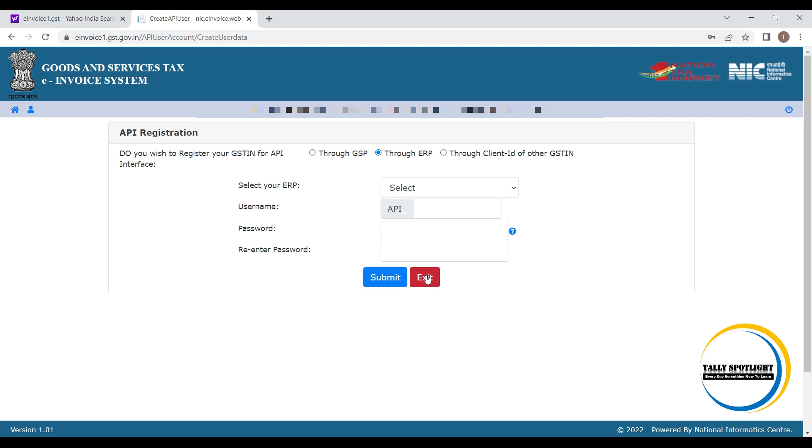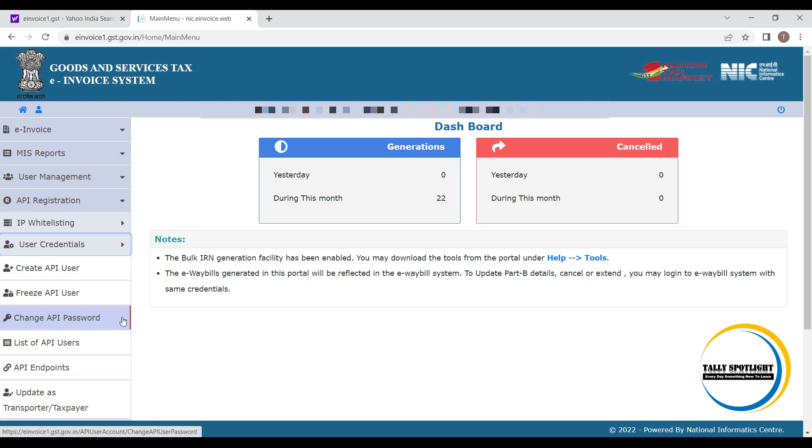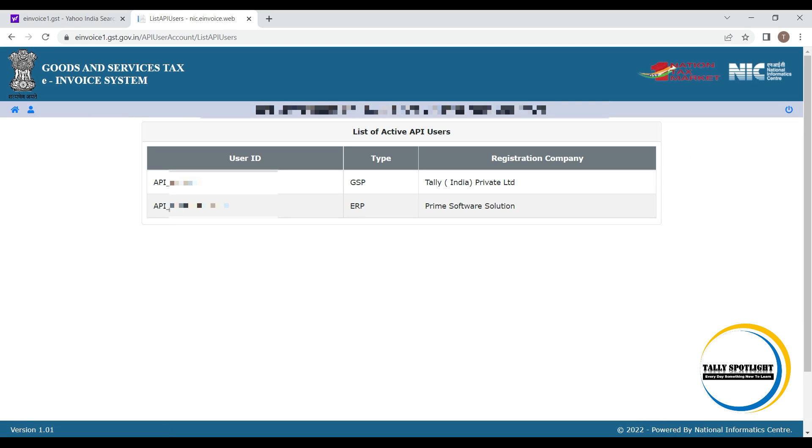Now click on exit. Let us see that list of API users. In this page, we can able to see the two list of API users. Here it will show that API user ID, type and registered company.